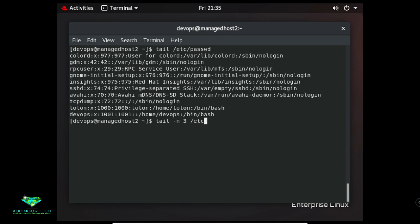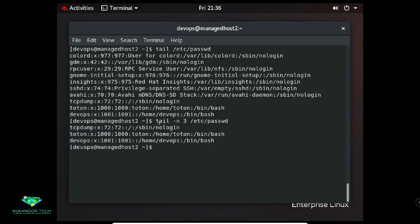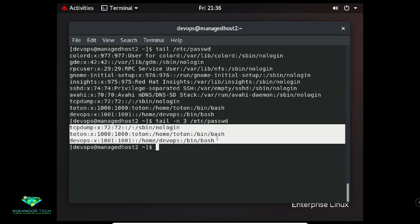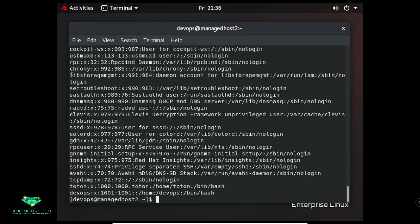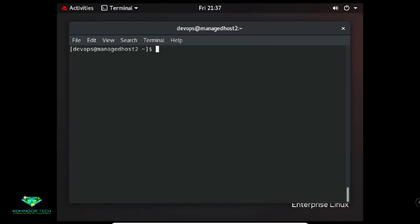To get output from line 15 to the last line of a file, use 'tail -n +15 /etc/passwd'. The 'wc' command counts lines, words, and characters in a file. To count lines use 'wc -l /etc/passwd' — /etc/passwd has 47 lines total.